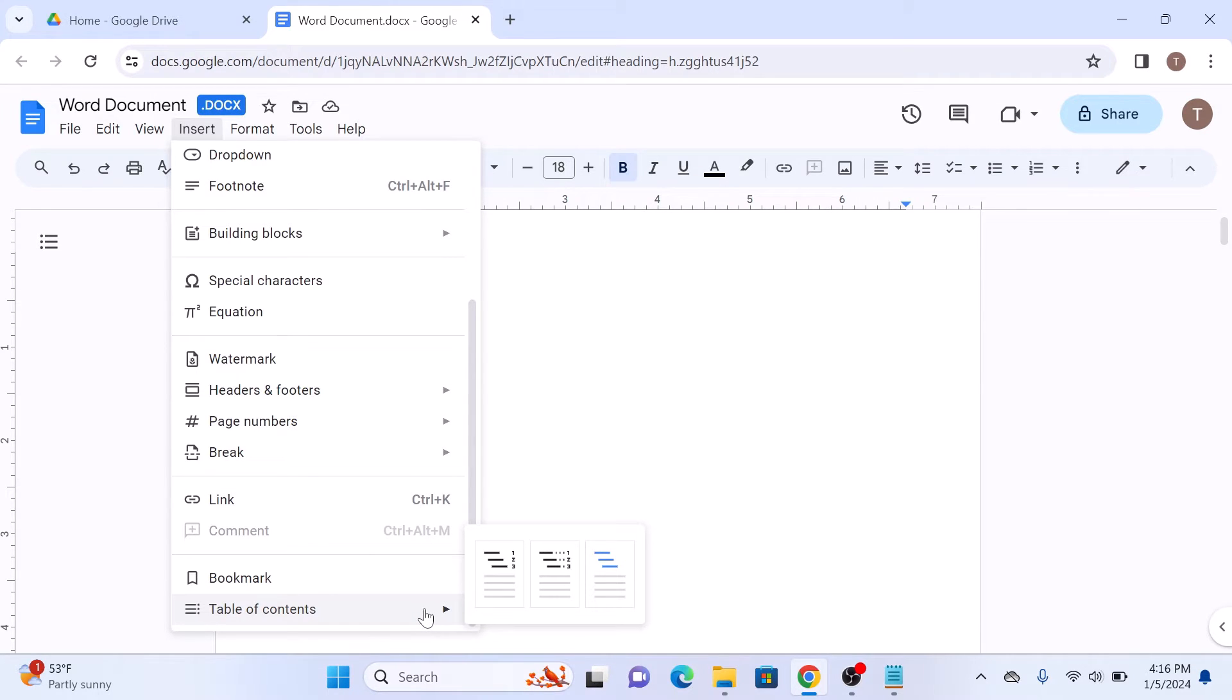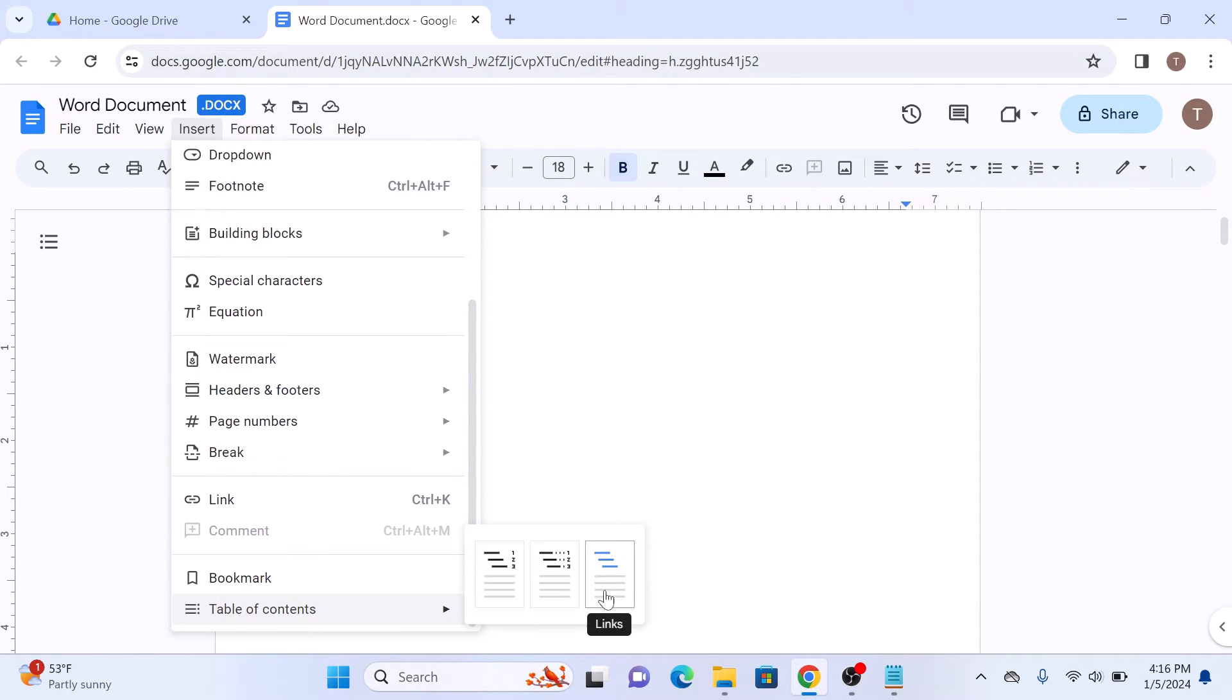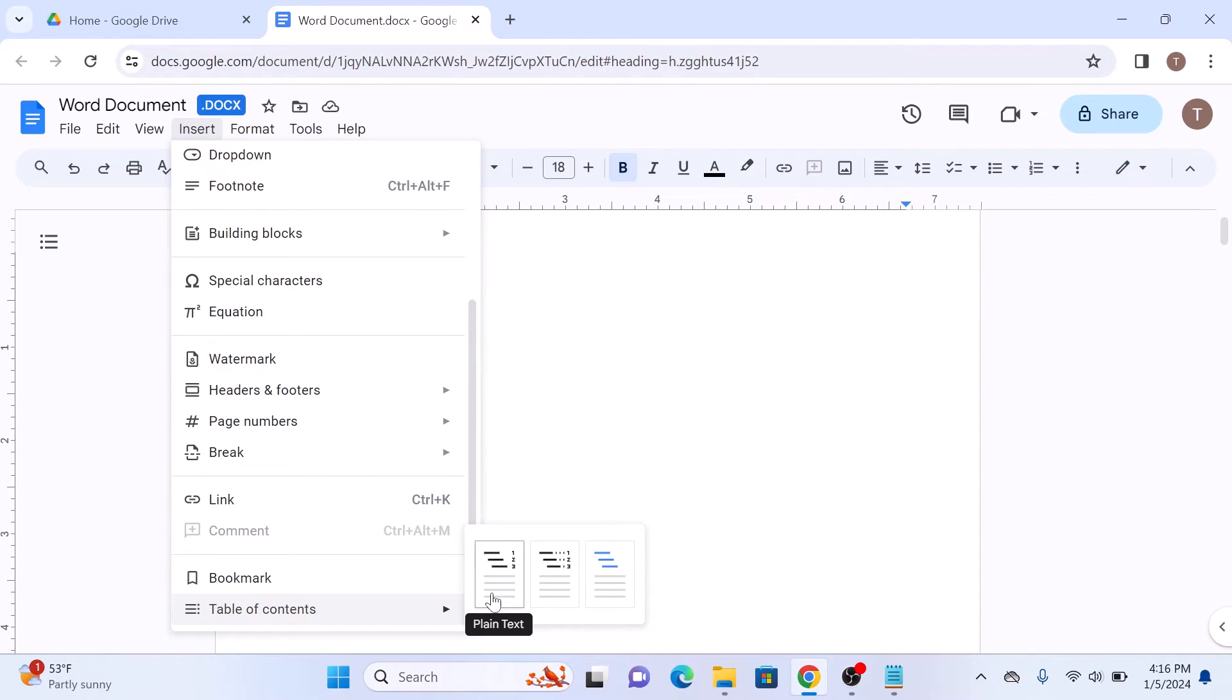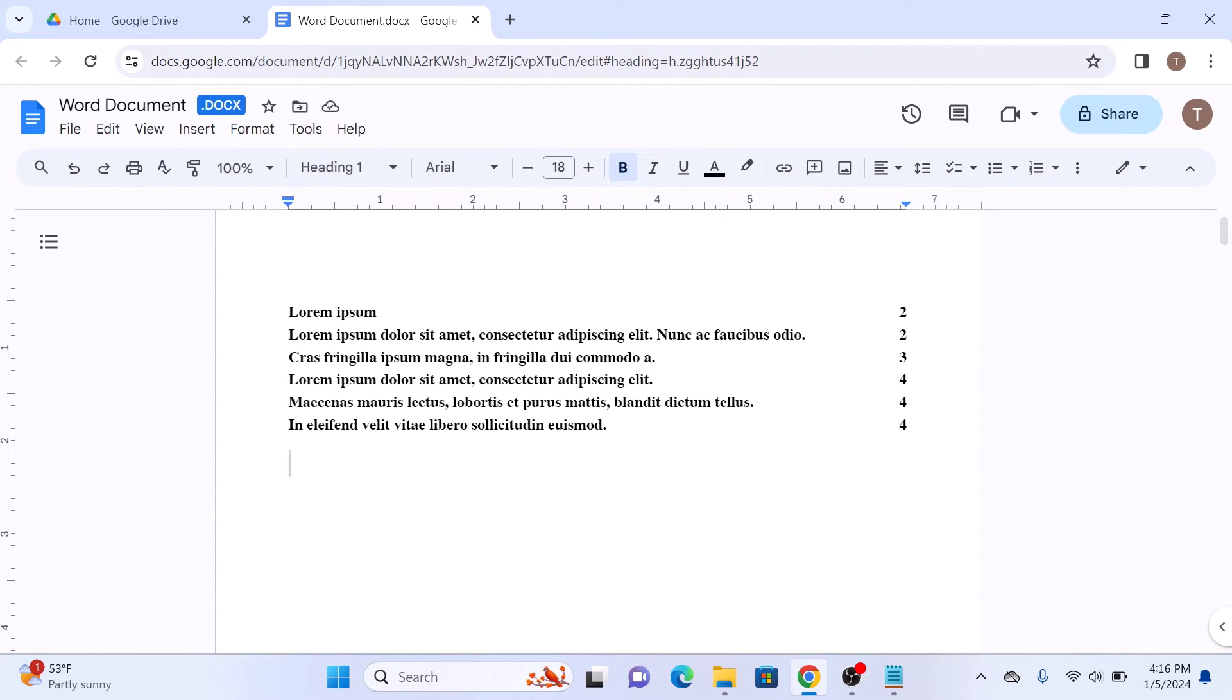Select the desired format. You can choose between plain text, dotted, or links with page numbers. We are going to select the first option, which is plain text. You can see the table of contents has been added.